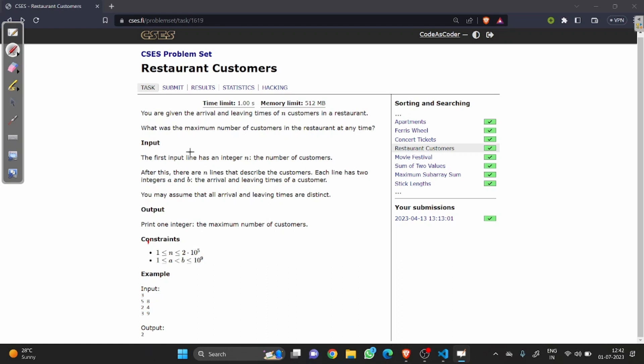Hey there fellow programmers, welcome back to our channel. Today we are seeing the restaurant customer problem from the CSS problem set. In this problem we have a given arrival and leaving time of customers and we want to find the maximum number of customers in a restaurant at any time. Suppose we have a given example: five eight, two four, three nine.